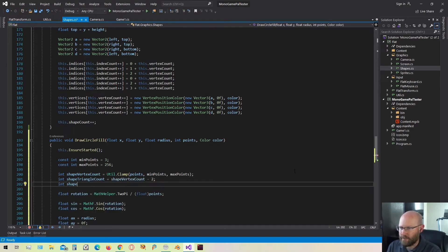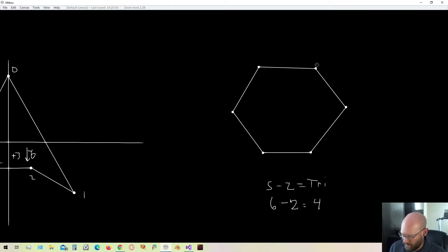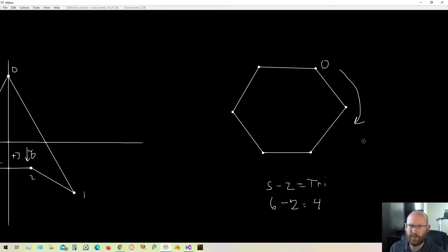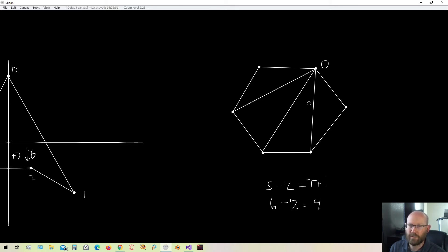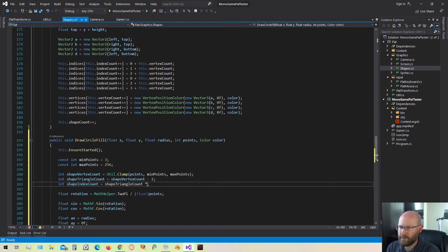Back in our code, the triangle count is just the shape vertex count minus two. Now that we have that, we can also calculate the index count, which is the definition of all the triangles. To fill the circle with triangles, we define a starting point at zero and go around in clockwise winding order. The index count is the number of triangles times three. So the index count is shape triangle count times three. Now let's ensure we have enough space by passing in the vertex count and the index count.